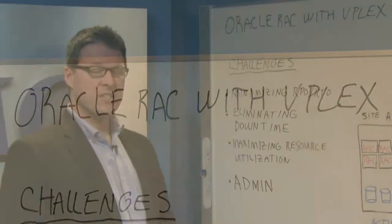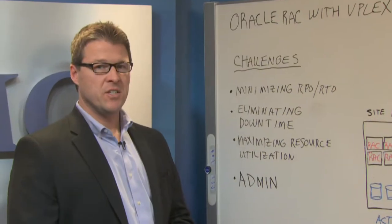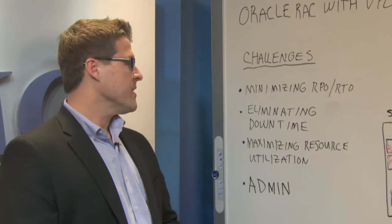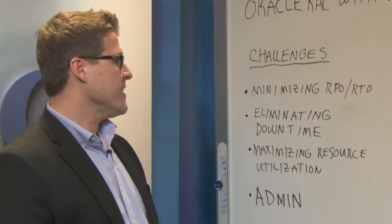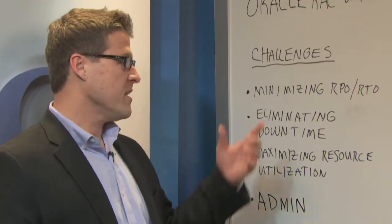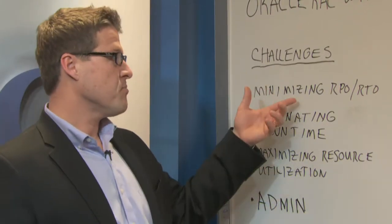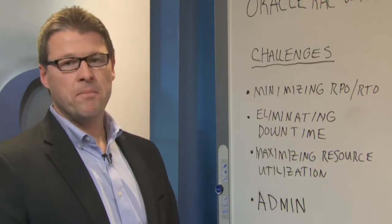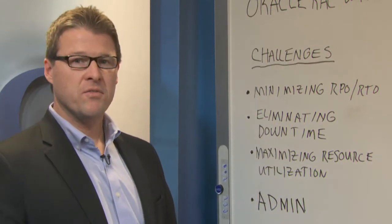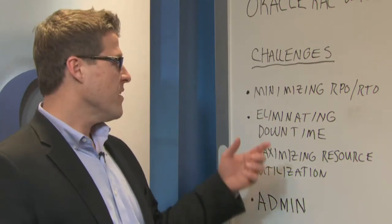Oracle RAC customers face a number of challenges in their environment. They're interested in minimizing the RPO and RTO. In fact, that's probably the reason they purchased RAC in the first place.